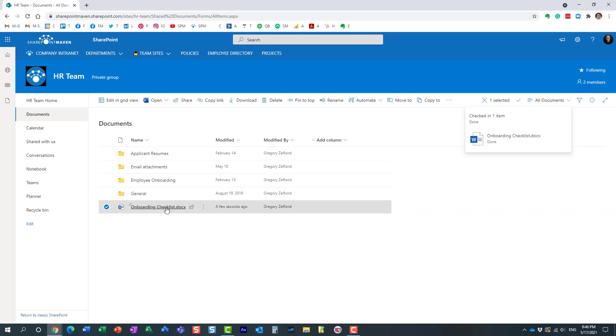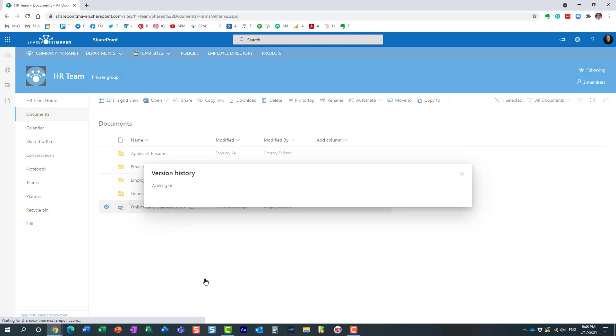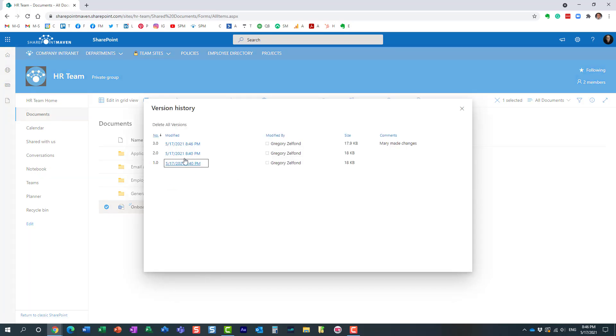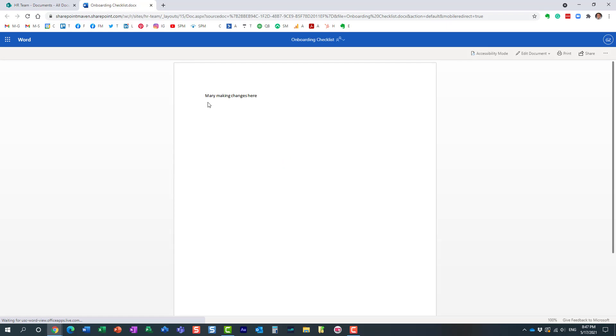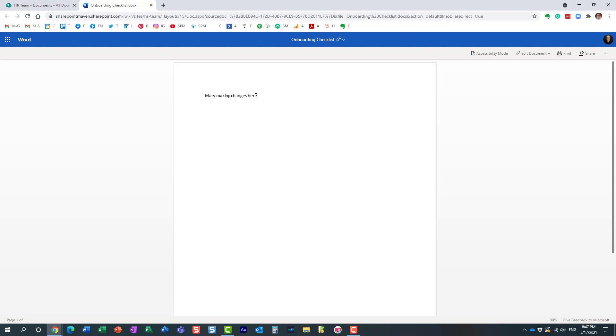All right, so if I do right-click, version history, we are going to see this third version of the document right here. And if we open the document, we are going to see the changes that Mary made. So essentially, with this particular feature, nothing has been lost.